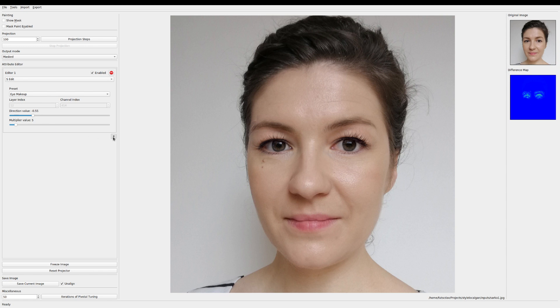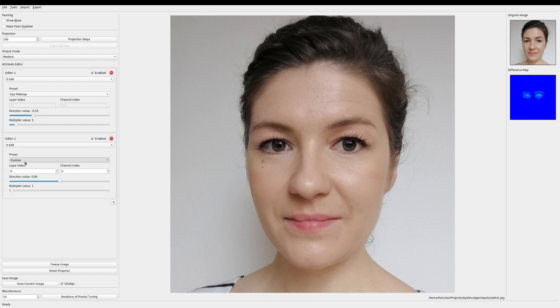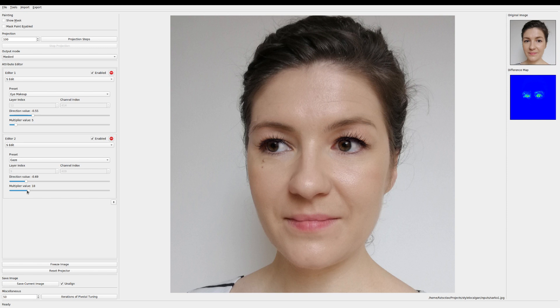Next we can for example make her look more to the left. So let's add another edit and select the gaze editor. And again by dragging the slider to the left or right I can make her look left or right. Okay that looks good.